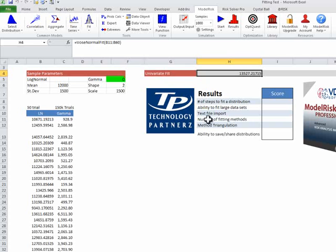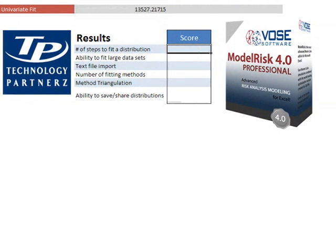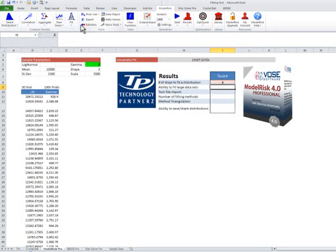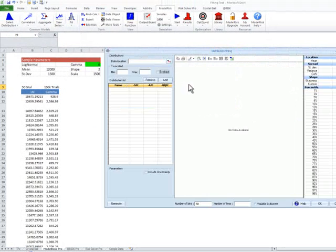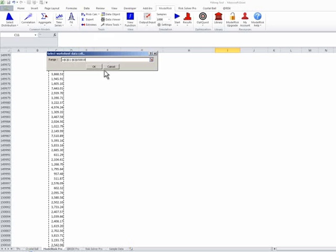So that was six steps to fit the distribution. Now, the ability to fit a large dataset — let's see how that works. Same process: we go to Fit, and we pick all 150,000 items.